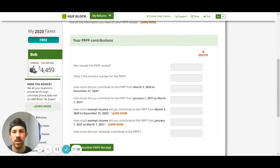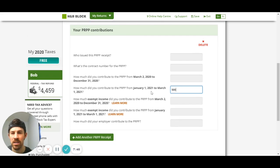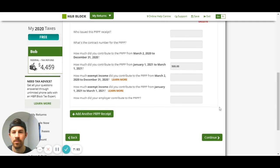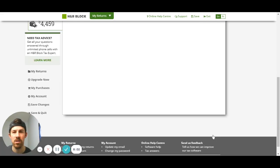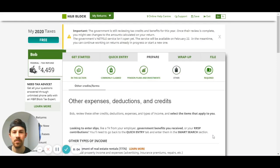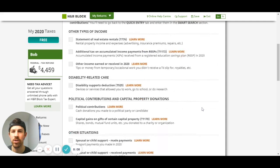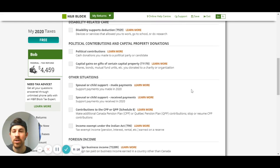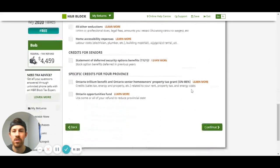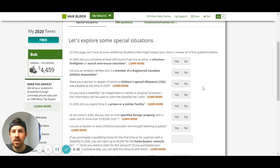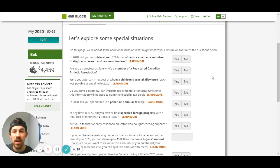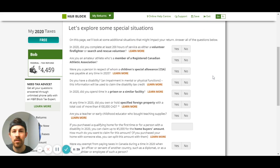This is where you're going to enter in that information - how much did you contribute, I'll say 500, how much exempt income did you contribute, and how much did your employer contribute. That is it. There's some other information here that you might be able to claim, so just go through and see if you have any of these situations apply to you like childcare, foreign incomes, political contributions, all that kind of stuff. Here's some special situations they call them, so just go through these and see if you qualify for any of these.